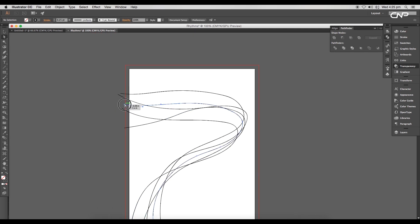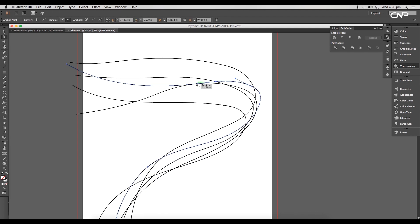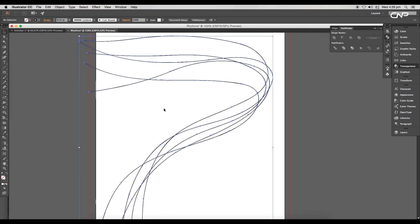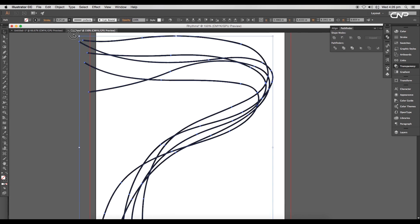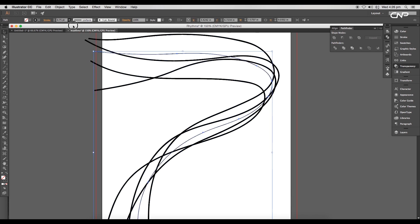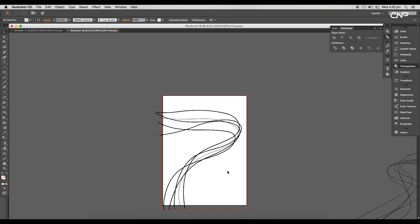Use handles to get smooth curves. We'll do this for all the other curves until we get refined strokes. Next, select all the curves and increase the stroke thickness to 0.75. Select the middle curve and reduce its thickness back to 0.25.